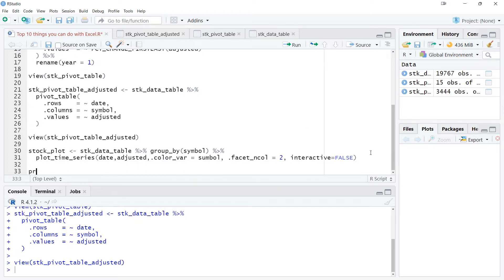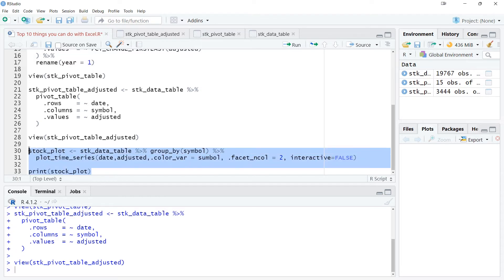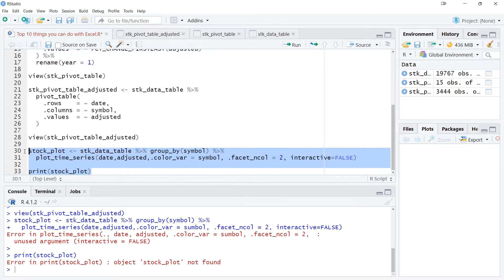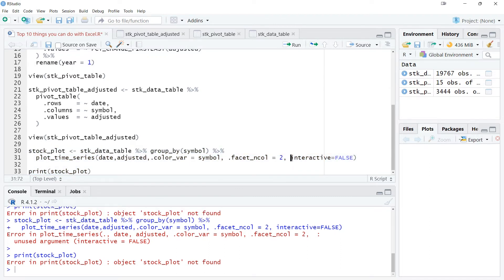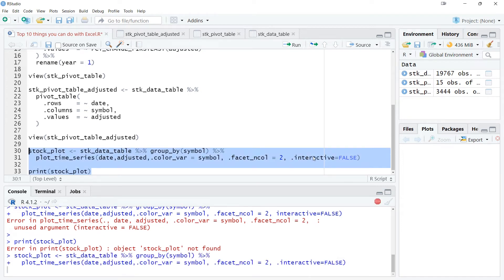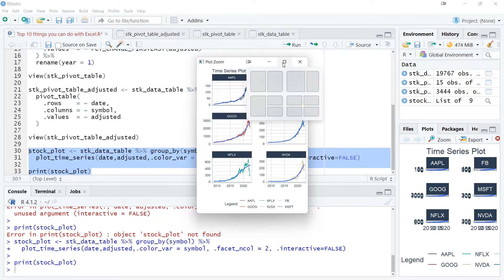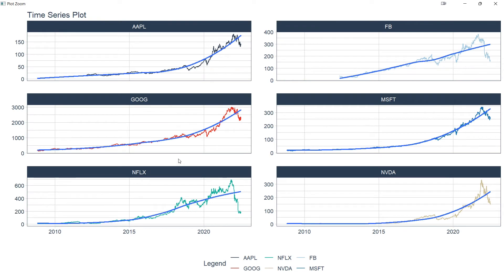There was a typo — let me fix that and execute the code again. The plot is loading. This is how my time series plot looks — I've created the time series plot for each individual stock: Amazon, Facebook, Microsoft, Nvidia, Netflix, and Google. So I have created a plot and two pivot tables.